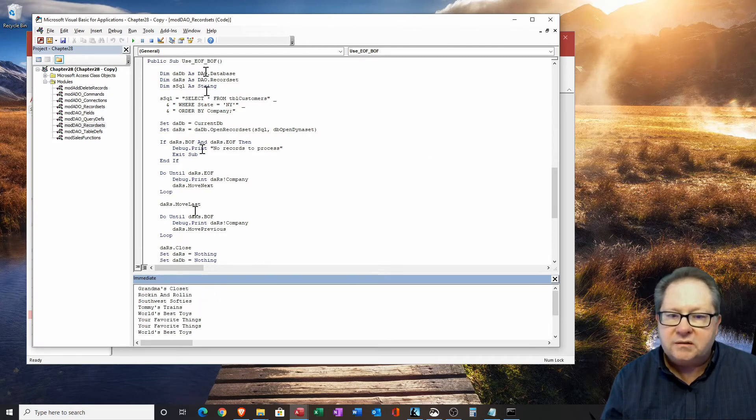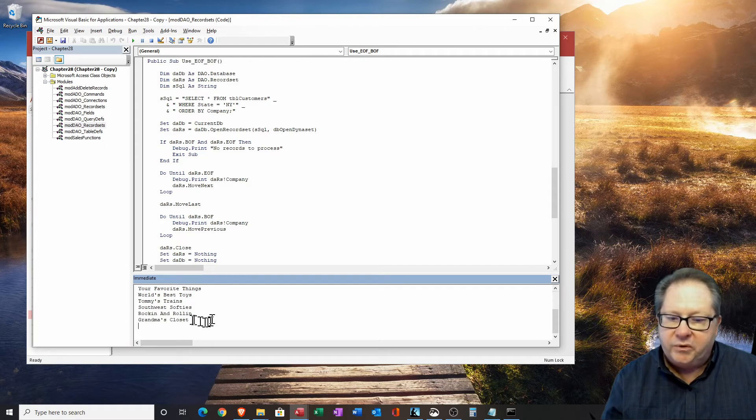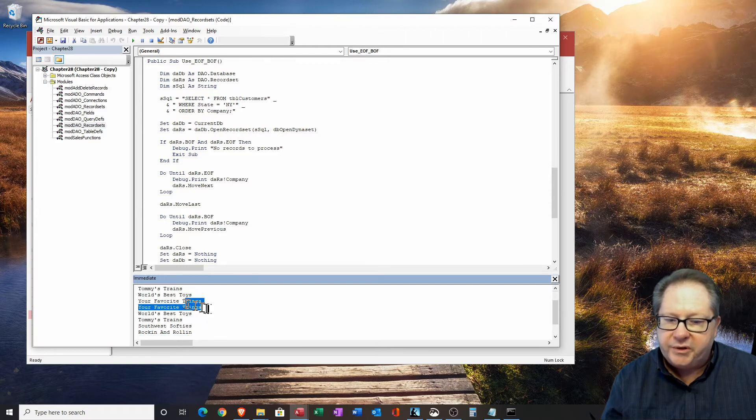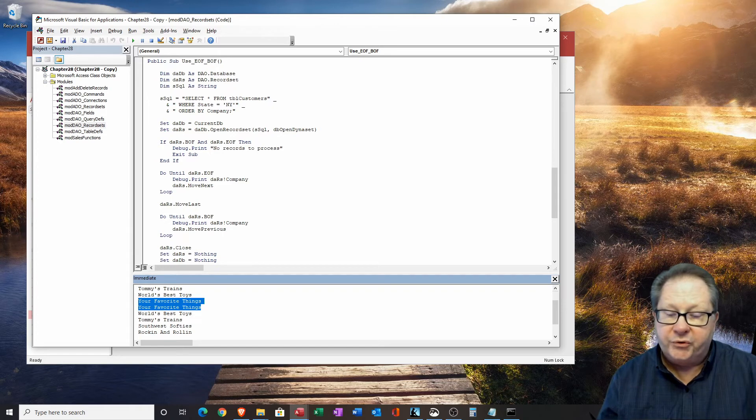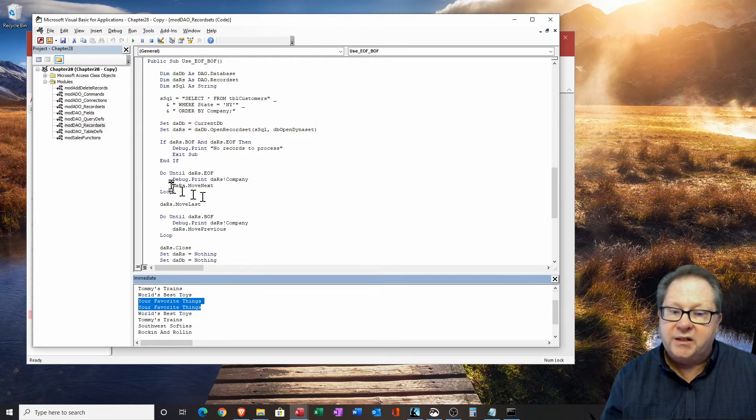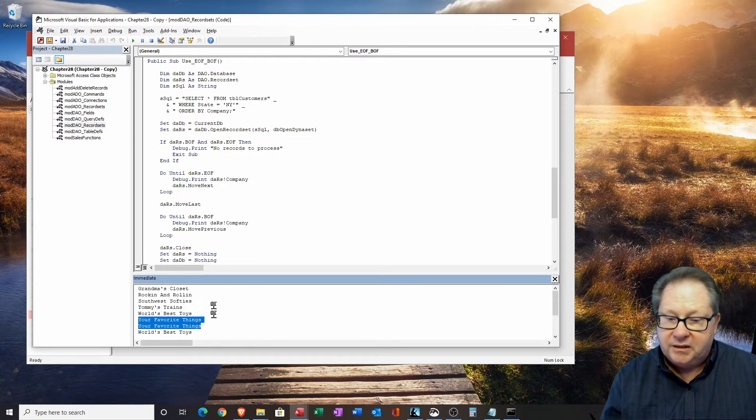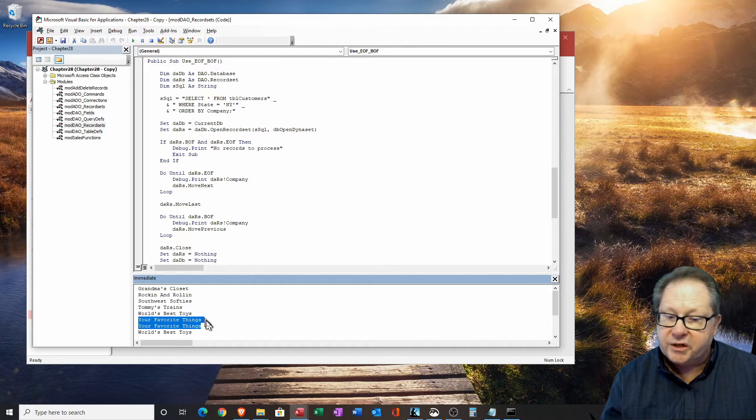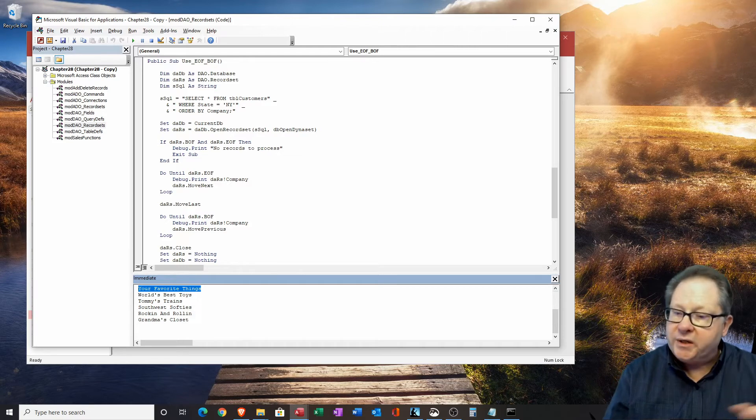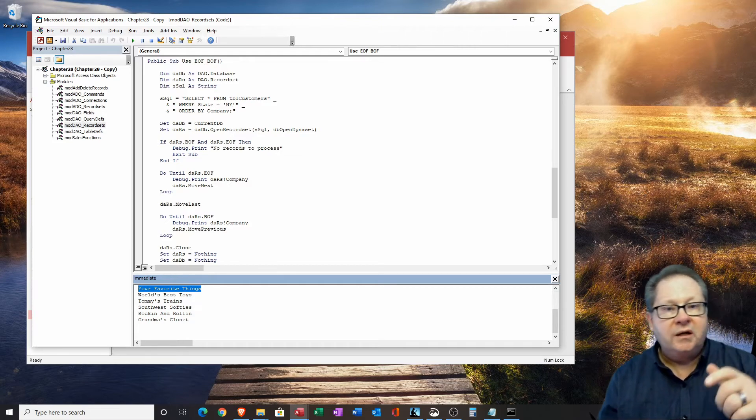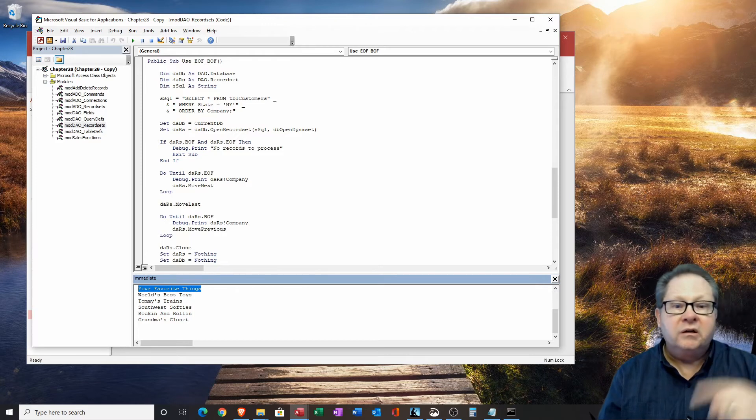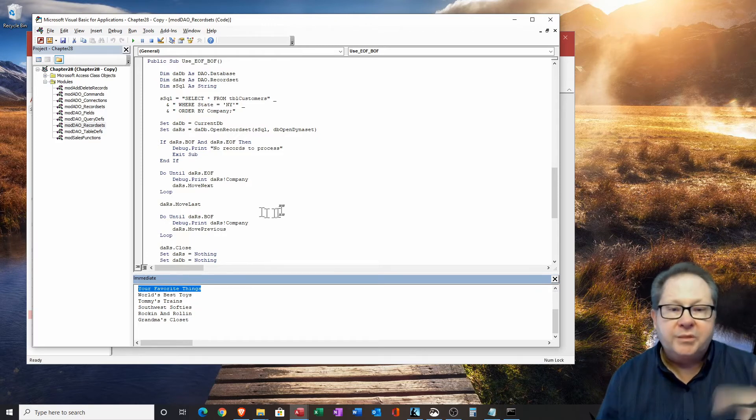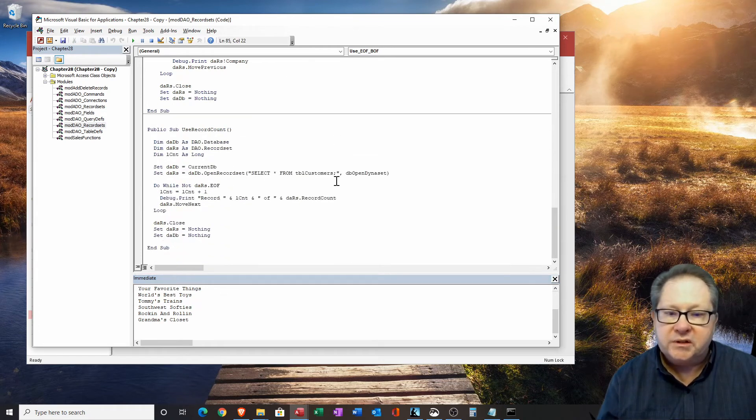Okay, and here we go. We got grandma's closet, starting at the beginning and rocking and rolling all the way down here. And then we end up with grandma's closet again. And in the middle here, we got your favorite things, which must be the beginning and end of file, both of them. So we started at the beginning, we moved all the way to the end, it looped until end of file must have been six records. And then it did it backwards, six records. That's how we can navigate through using beginning of file and end of file as our loop indicators to end the loop after the work is done.